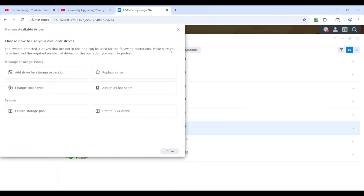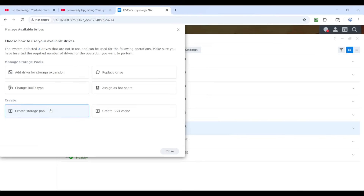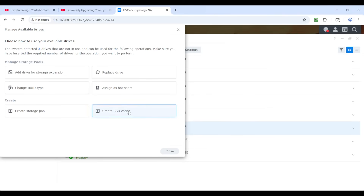Manage available drives — add a drive for storage expansion. Or do you want to replace a drive, change your array type, assign it as a hot spare, create a whole other storage pool, or create an SSD cache? Well, later I do want to create the SSD cache, but right now I want to just add this drive and extend and expand my current storage.